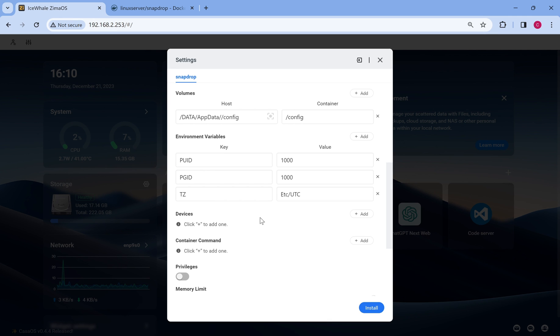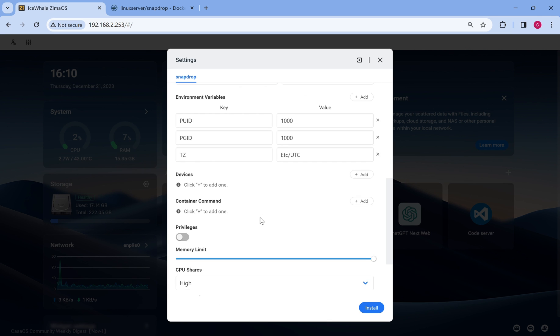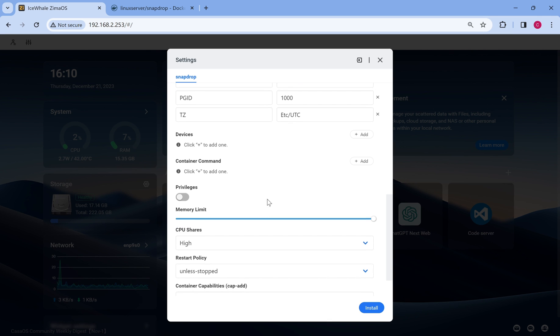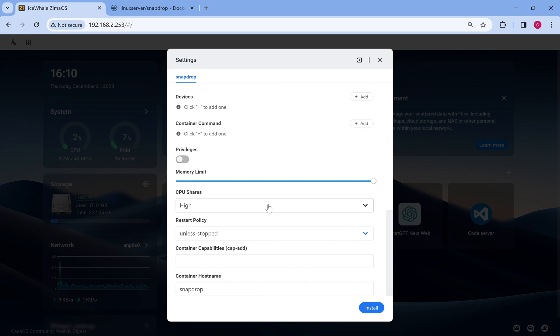If you want to grant the container access to specific hardware resources on the host, such as GPUs or audio devices, you need to configure the device mapping. This will allow the container to utilize those resources.